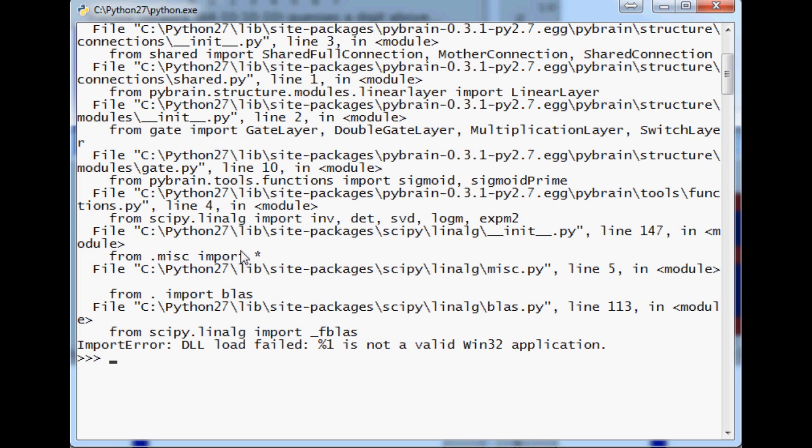So you probably wouldn't even get here but you would get here if you had previously installed it then you upgraded or downgraded your Python's bit version then you could wind up like this.